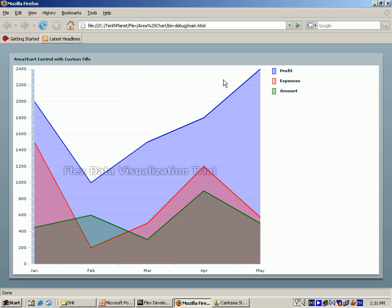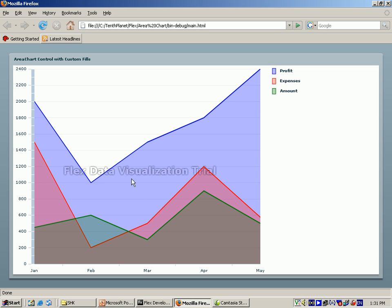This is the area chart which for business purposes is very useful where business people will see the end of the year for the turnover. This is the show data tips, and this is the strokes, and this is the solid color with the custom fields. In this sense, the area chart control is used in a very effective manner.